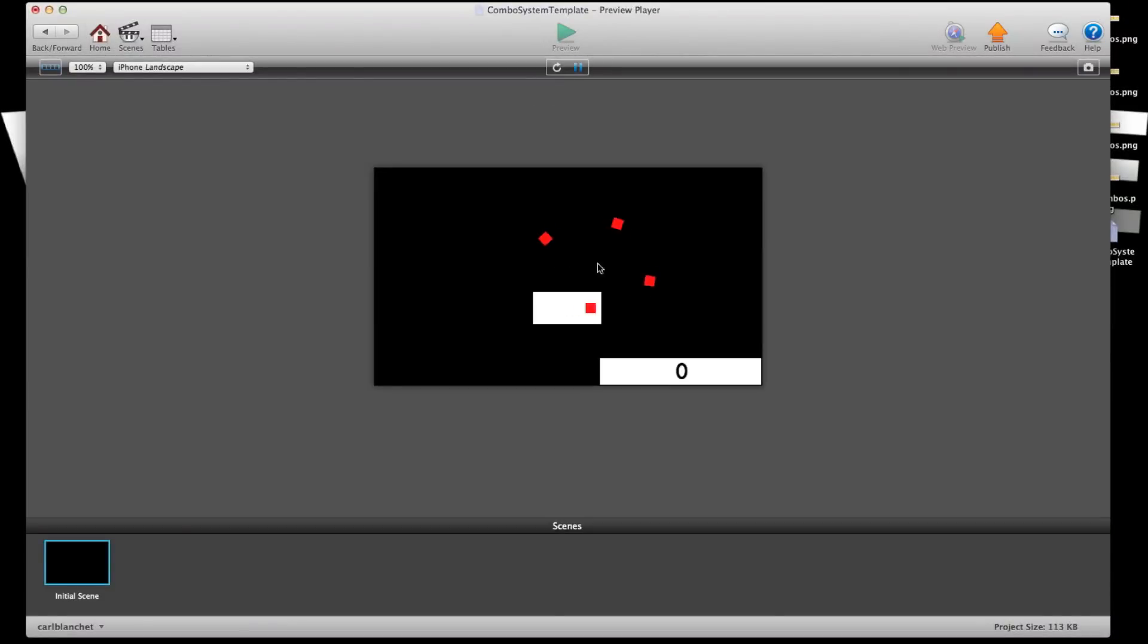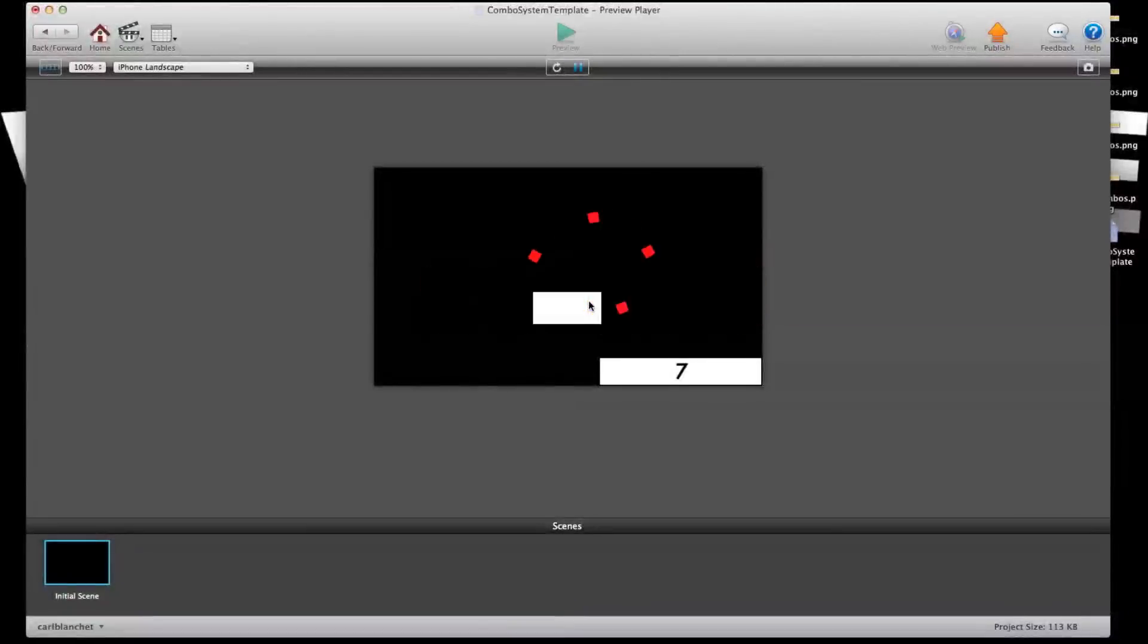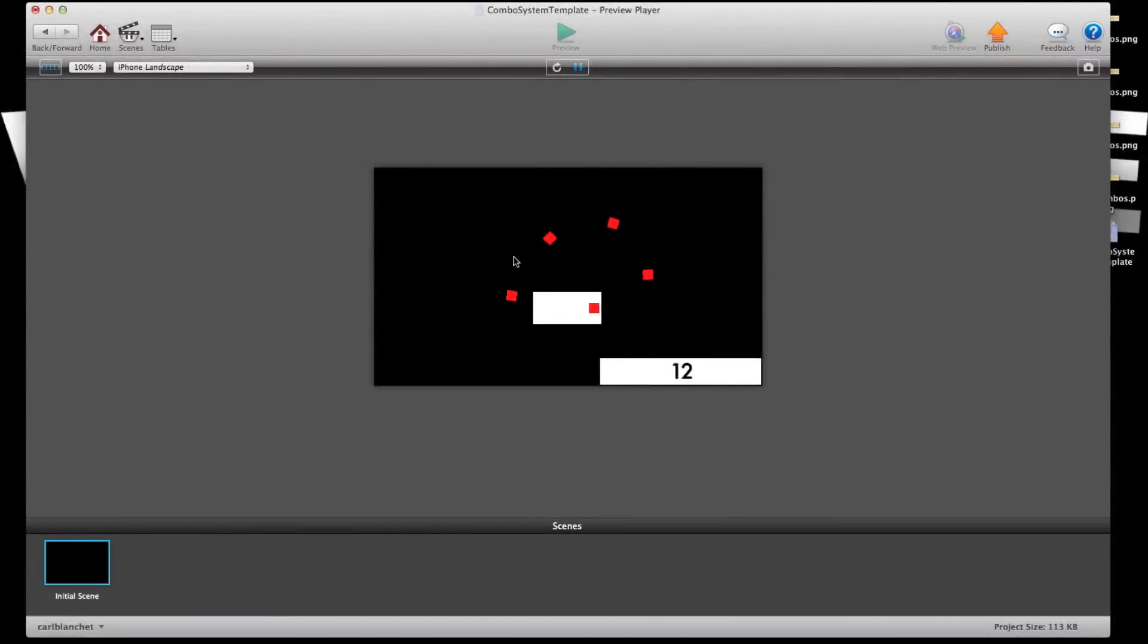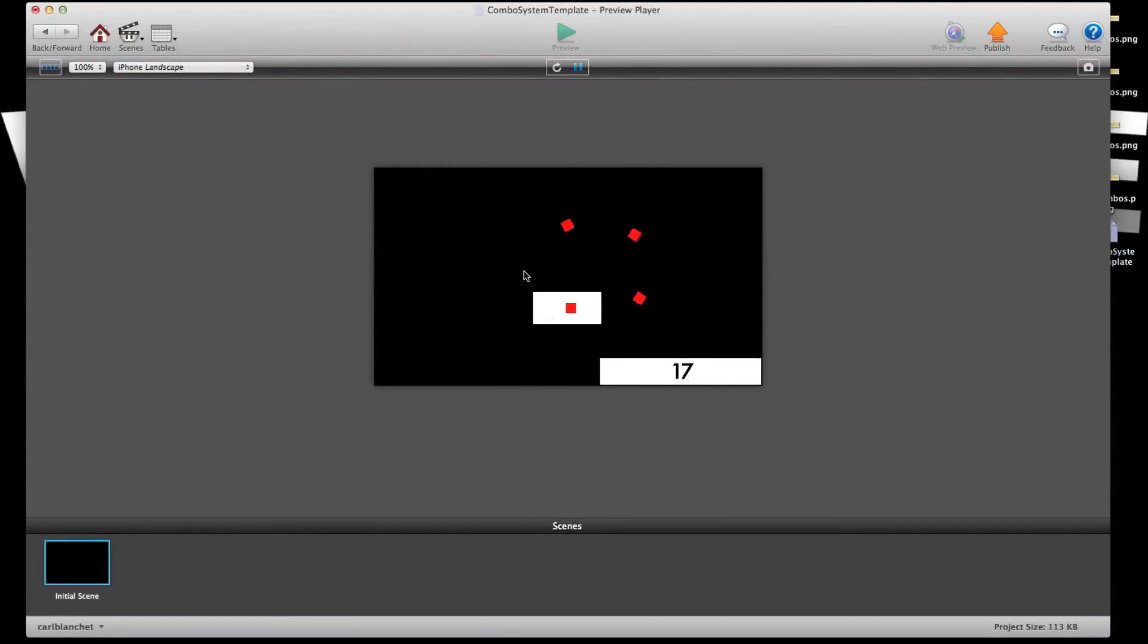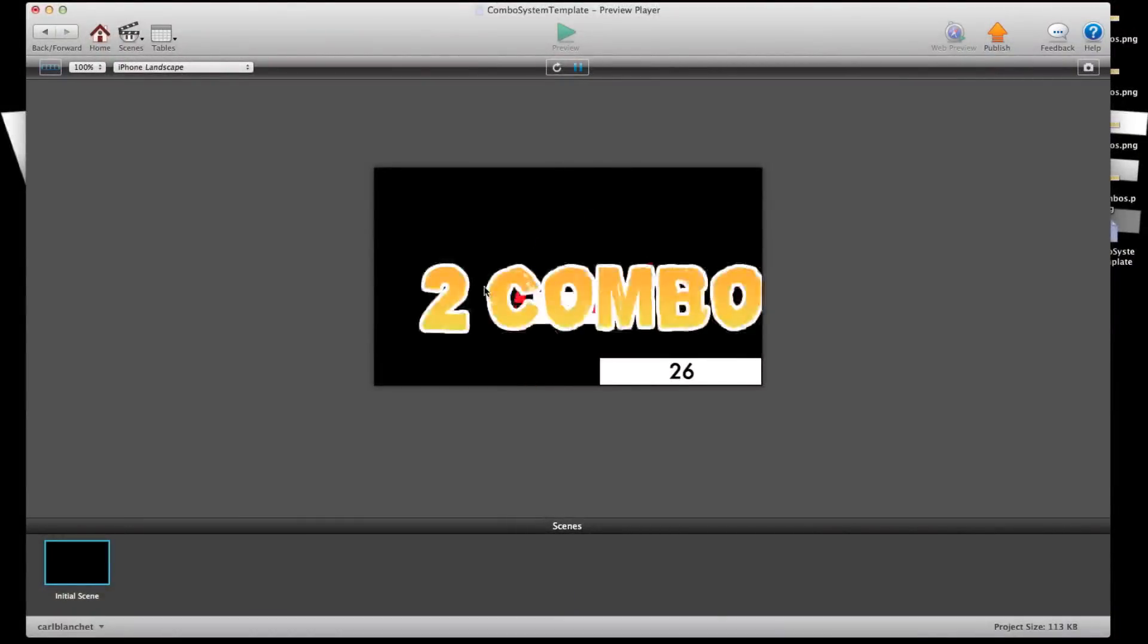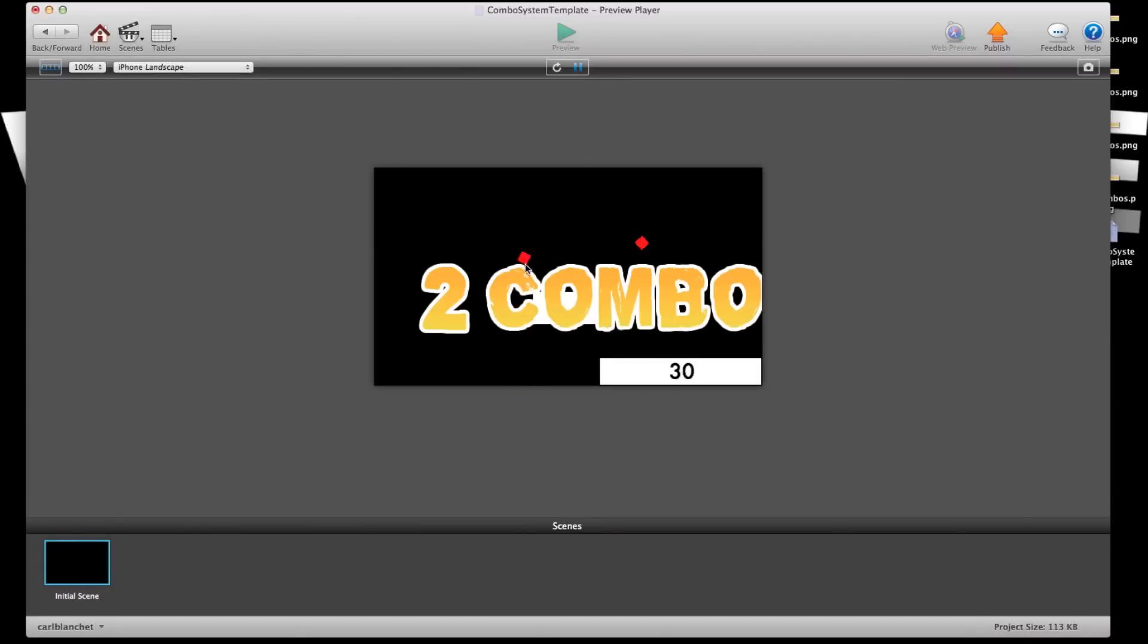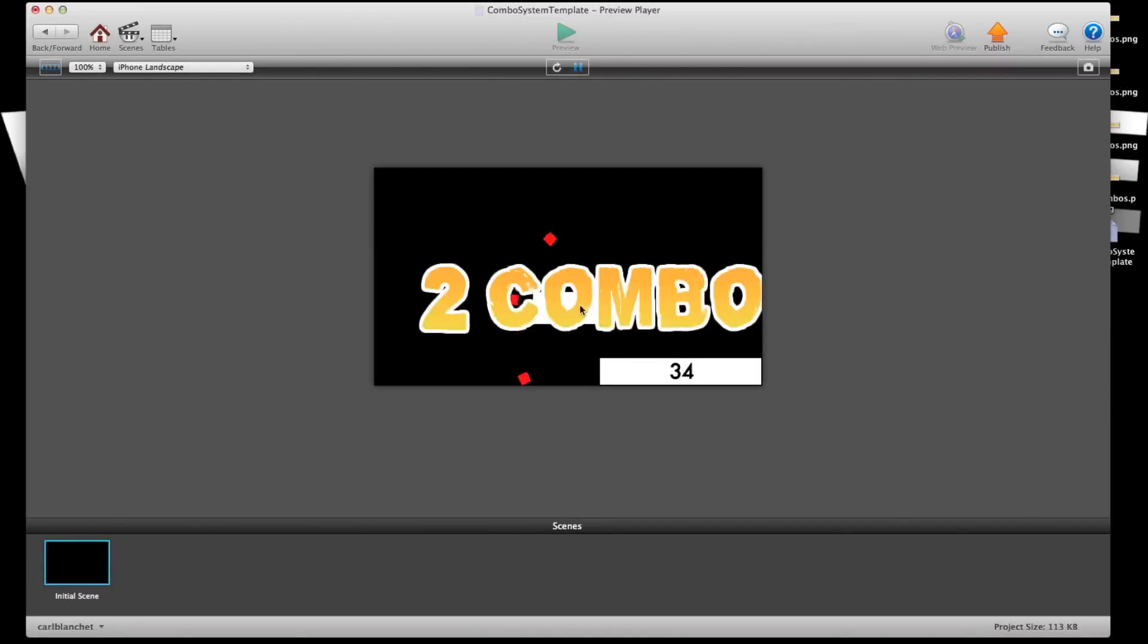So I got these things spawning. And when my mouse goes into them it adds plus 1 to the combo and plus 1 to the score. And in 0.5 seconds if I can get my mouse into 3, it'll spawn 3 combo. And if I get my mouse into 2, it'll spawn 2 combo. Can't manage to get 4 or 5 here, but you get the idea.